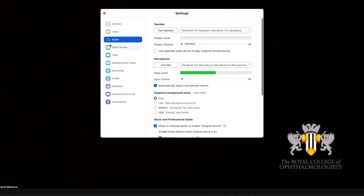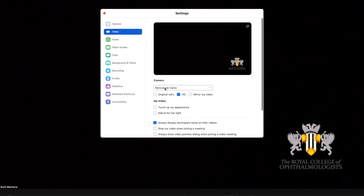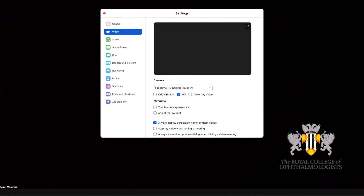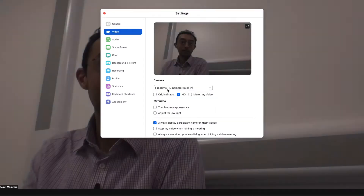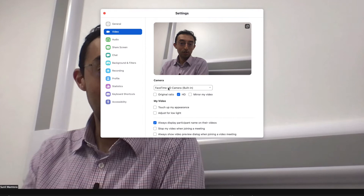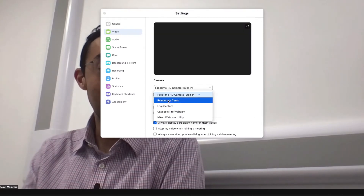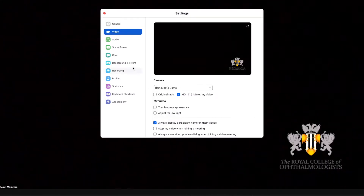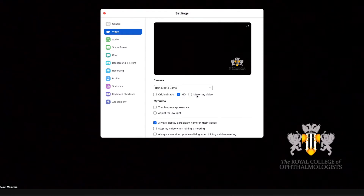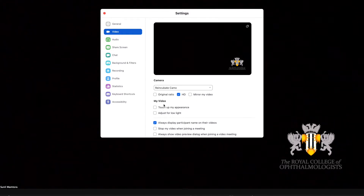The last thing to tell you is how to change your webcam settings in Zoom to integrate with Camo. All you need to do is go to Preferences, then Video, and select from the drop-down box 'Reincubate Camo.' For the best quality image, make sure that HD is enabled, mirror my video is turned off, and touch up my appearance and adjust for low light are also turned off. These settings are best controlled within the Camo interface.